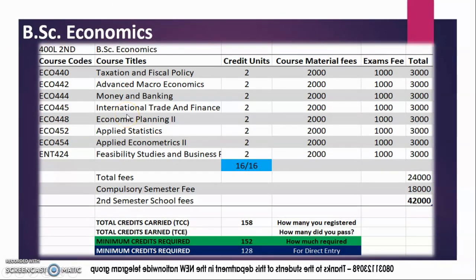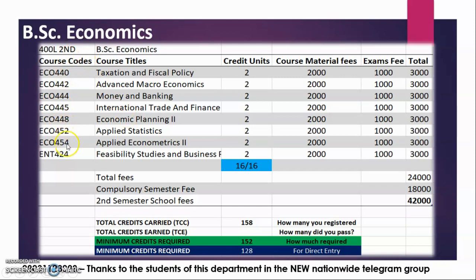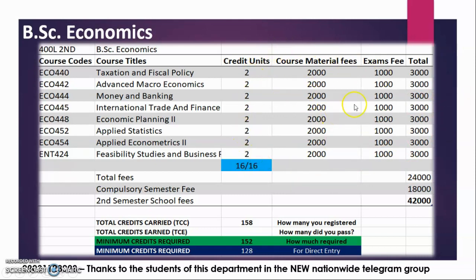This is your final semester at 400 level second semester. You have all these courses — 16 courses, 16 units required. You've registered 16 and you must pass all of them in order to graduate without issues. They are all 22 units coincidentally, and the total fee for all of them is 42,000.